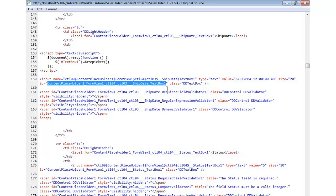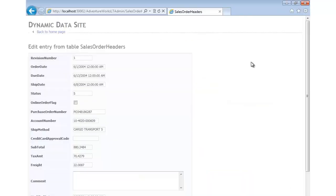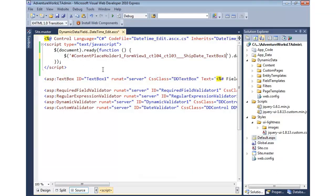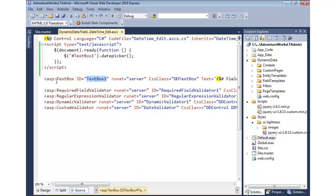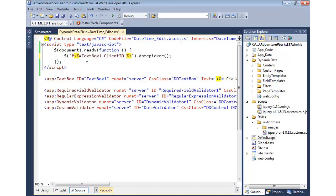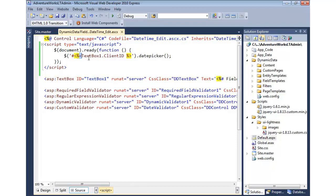I could cut and paste that generated ID, but that would only work for the one Ship Date field. What I need is the client ID that's generated dynamically. The way to do that is to let ASP.NET figure it out — I'll add a server-side tag that says: go find TextBox1 and write out its ClientID value into the script. So the hash tells jQuery to find the ID, and the <%=TextBox1.ClientID%> expression writes out that long generated string. Now it will work with any of the text boxes.